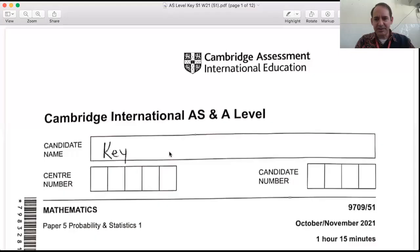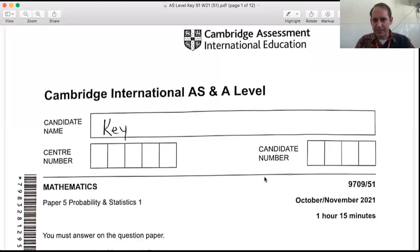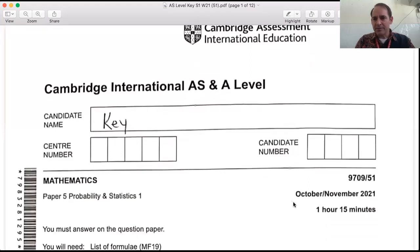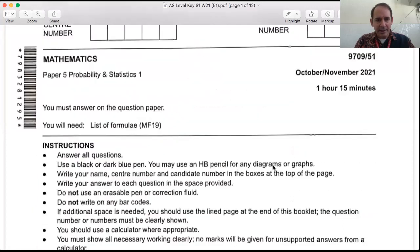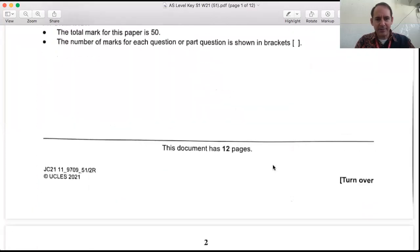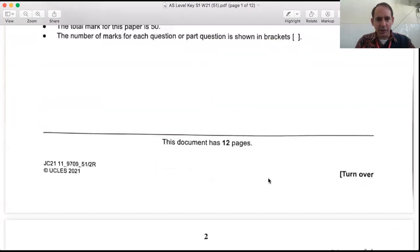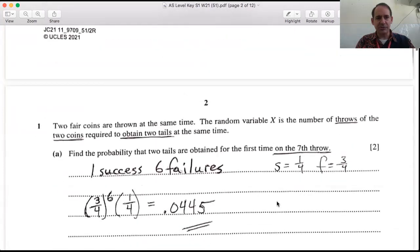Welcome to the Zoom Room. We'll get right started on a Cambridge Statistics past paper from October/November 2021, Paper 51. We're going to look at the worked solution.